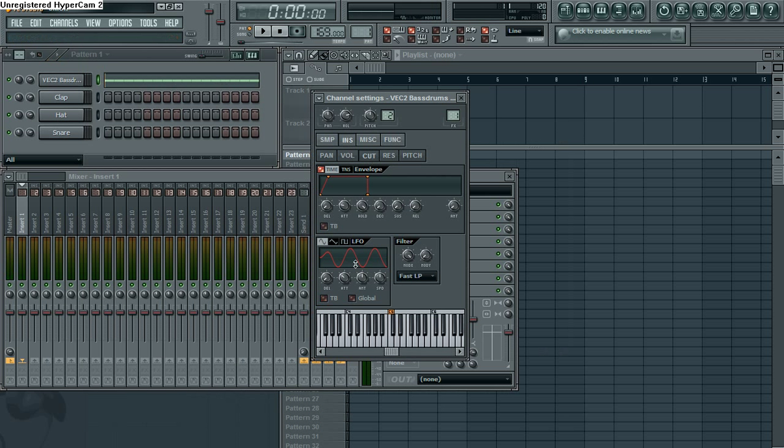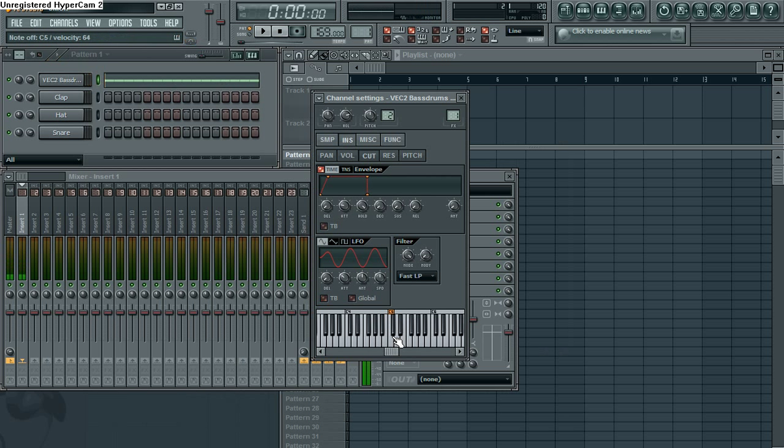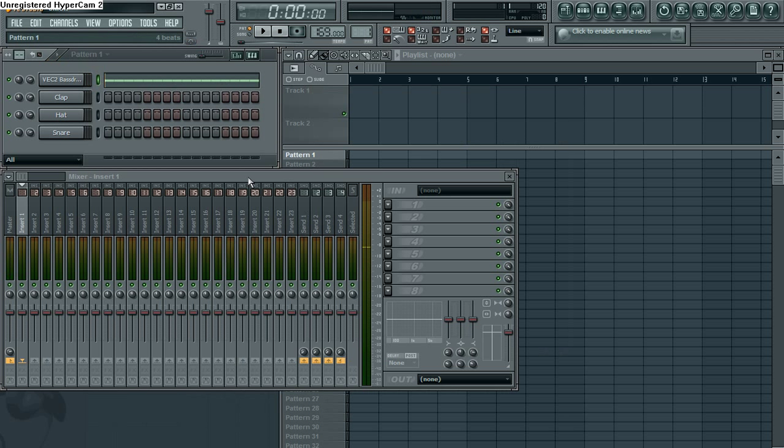So there you go. That's how you use a filter envelope to modify the sound of a sample. Very useful in getting samples out.